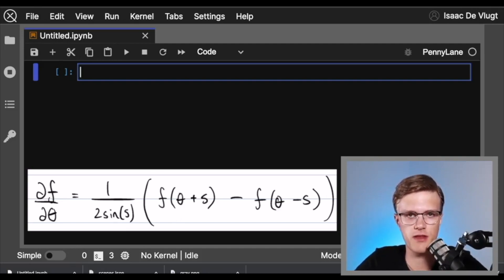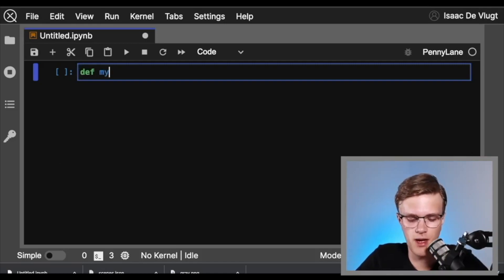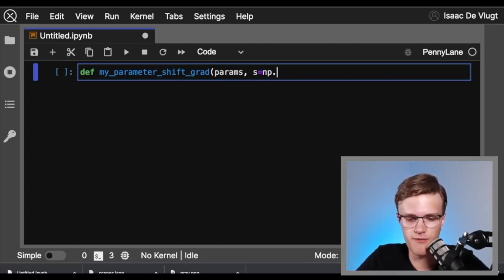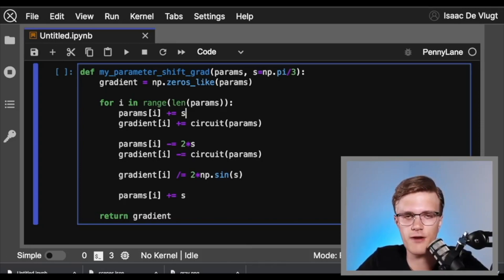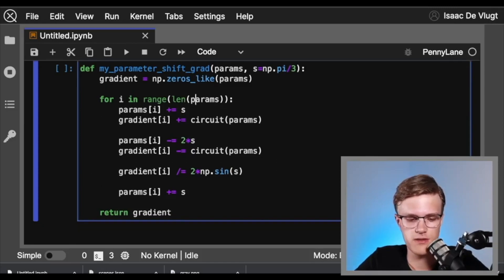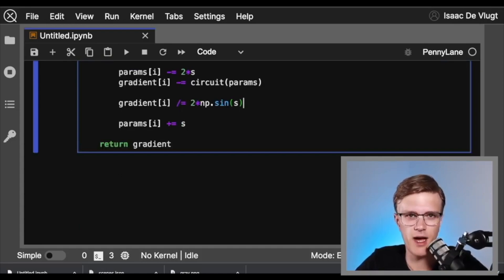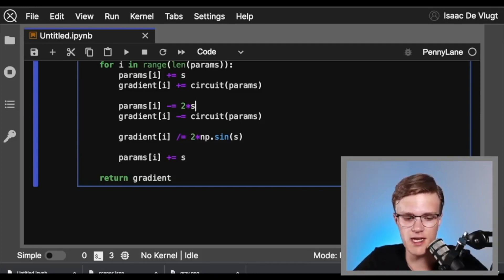Let's proceed like we did for finite difference — we'll create our own parameter shift rule function for illustrative purposes, then use PennyLane exclusively. We'll call our function 'my_parameter_shift_grad', give it the parameters we want to differentiate over, and for the shift value s, let's give it a default value of pi over 3 — which definitely isn't small like 10 to the minus 7. The parameter shift rule for the Pauli rotation gates is eerily similar to finite difference, so the function looks very similar: we loop over parameters, shift in the positive direction and evaluate the circuit, then shift by minus s and evaluate again. The factor we divide by is two times the sine of the shift value s. Then we reset the parameter and return the full gradient.